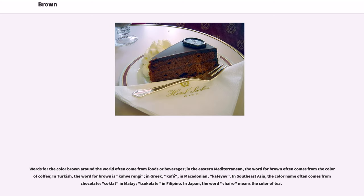Words for the color brown around the world often come from foods or beverages. In the Eastern Mediterranean, the word for brown often comes from the color of coffee — in Turkish, 'kave rengi'; in Greek, 'cafe'; in Macedonian, 'cafe ev.' In Southeast Asia, the color name often comes from chocolate: 'coccolate' in Malay, 'tsokolate' in Filipino. In Japan, the word 'chero' means the color of tea.